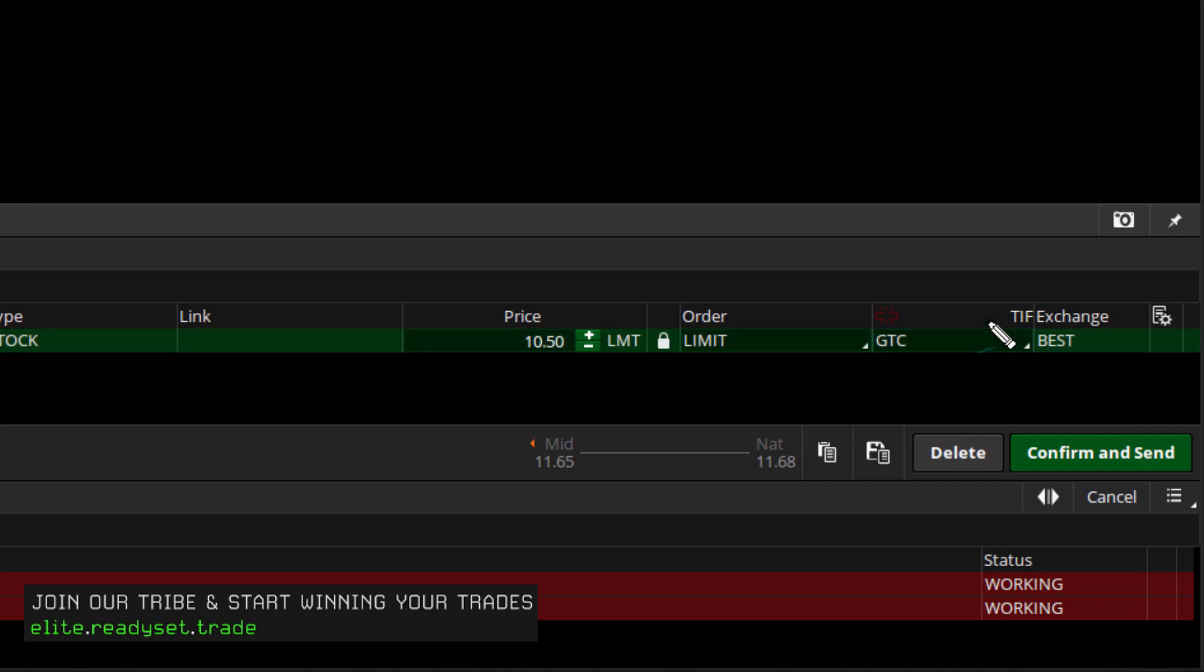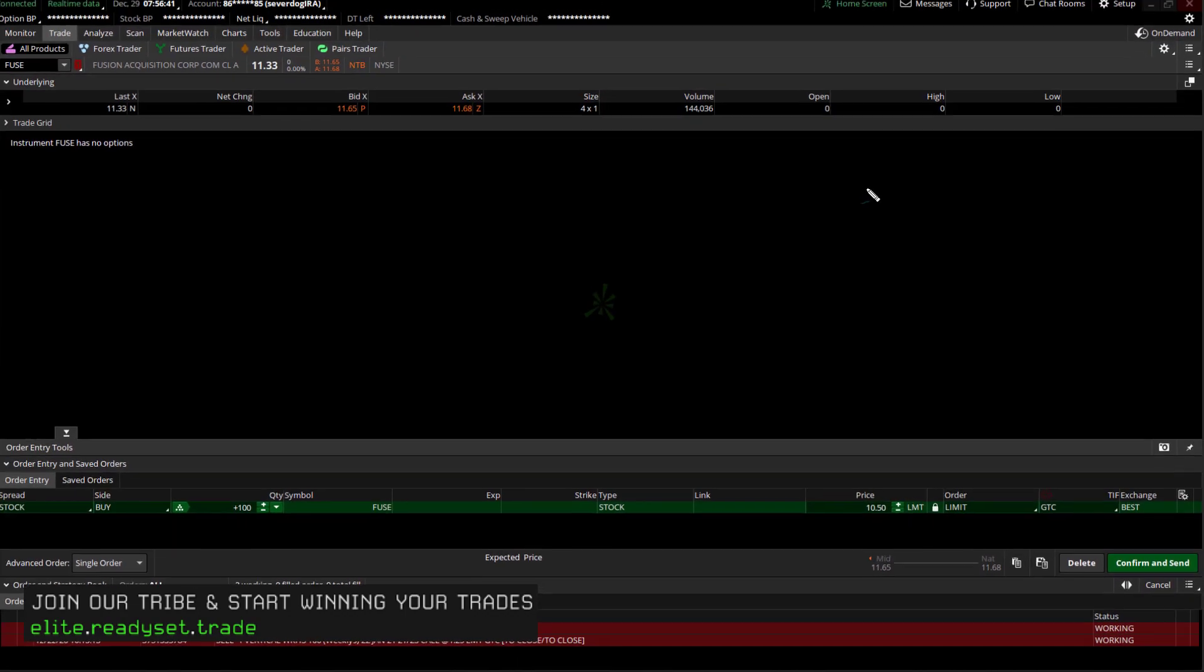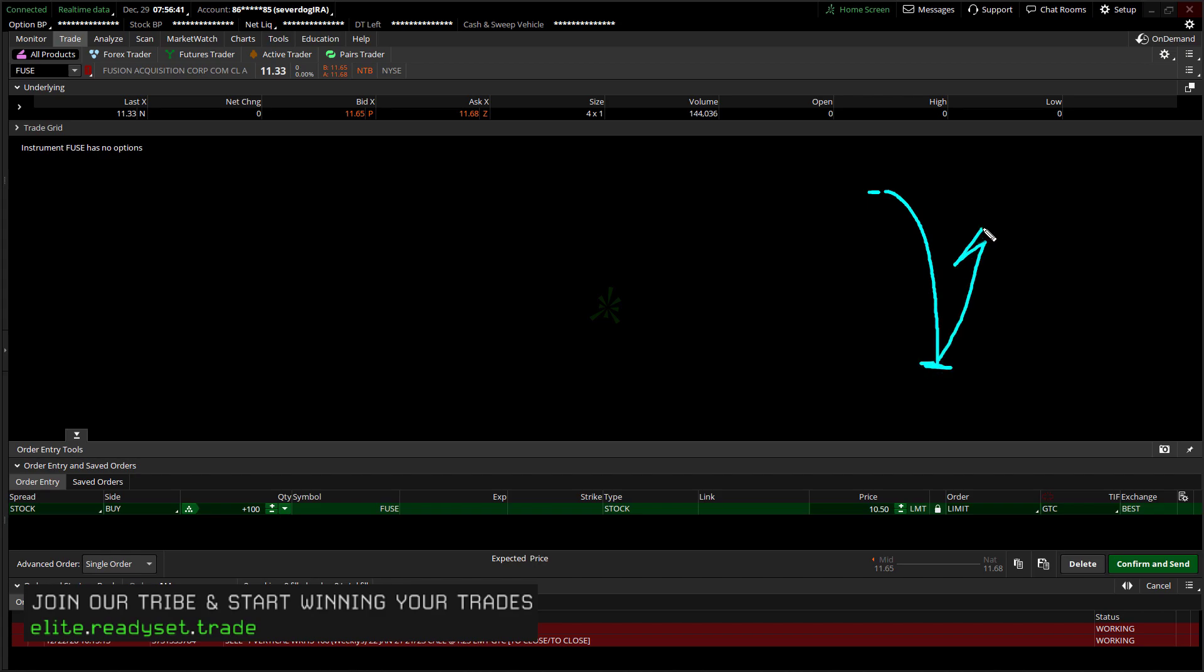So all the price has to do from the current level at $11.60 something is to drop down to $10.50, get filled down here, and then we'll be ready to watch the price appreciate from that point. A lot of times, that's exactly what will happen, because there'll be a buy wall sitting down there of other folks that are waiting to get on board with the gap fill.